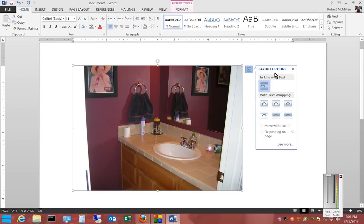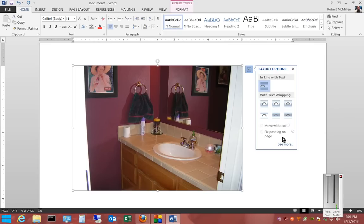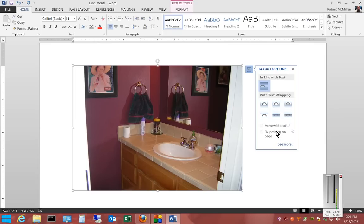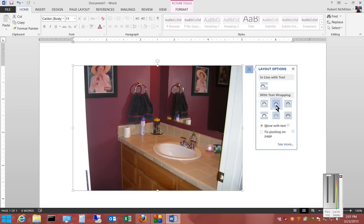We can also change the Layout Options. We can choose Text Wrapping, Move with Text, or Fixed Position on Page. There are various different options that we can use on top of just inserting.